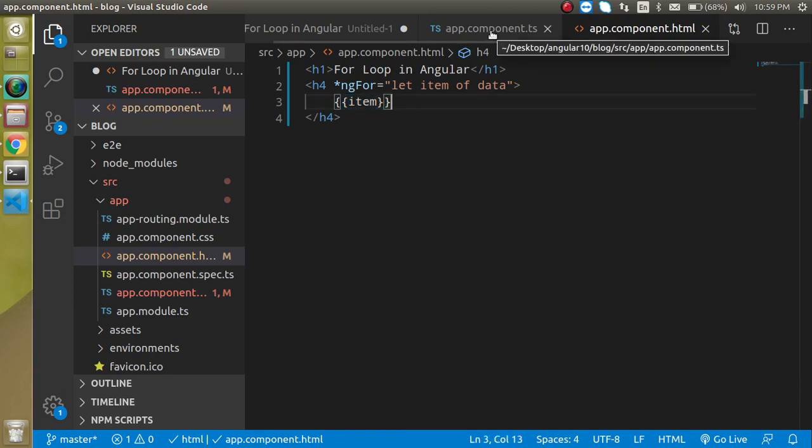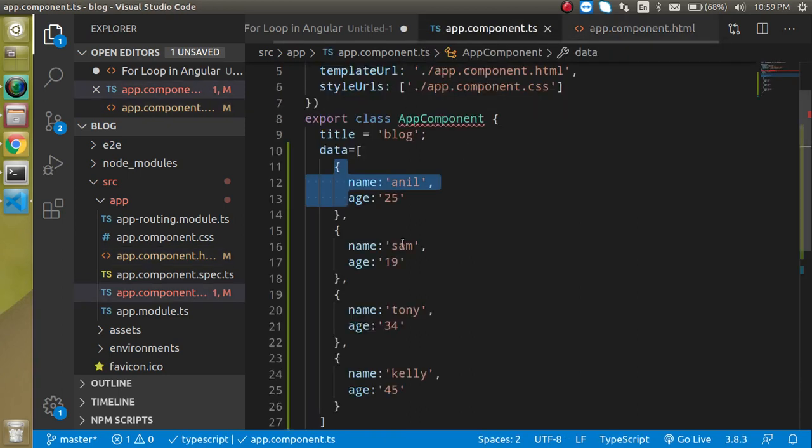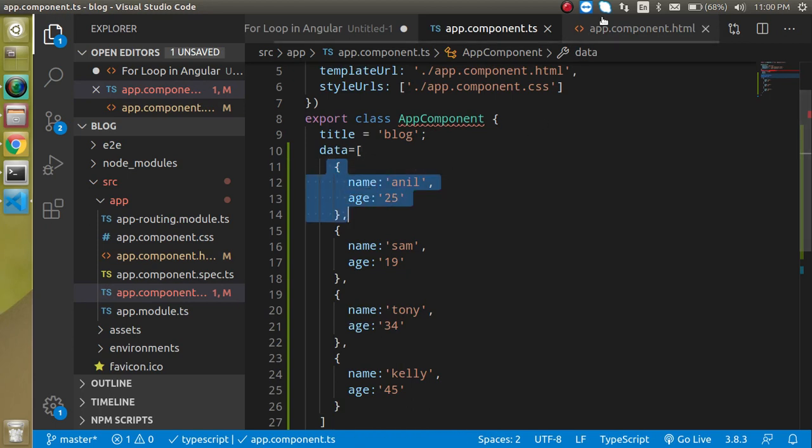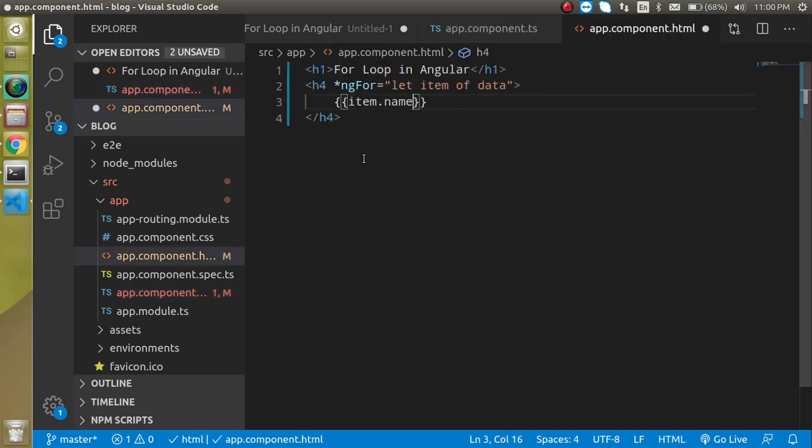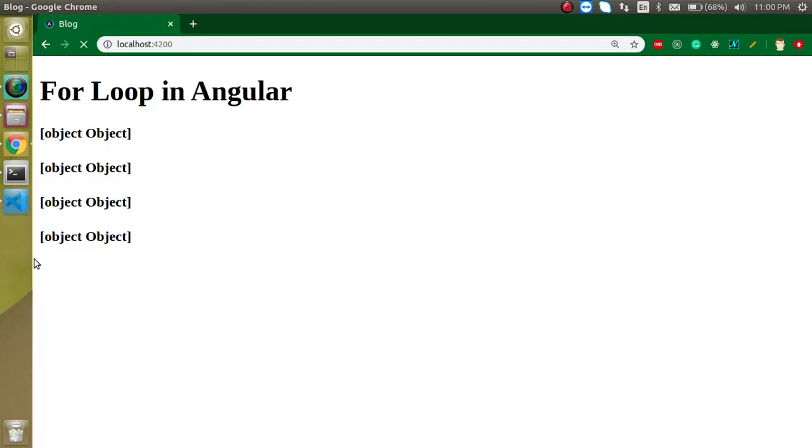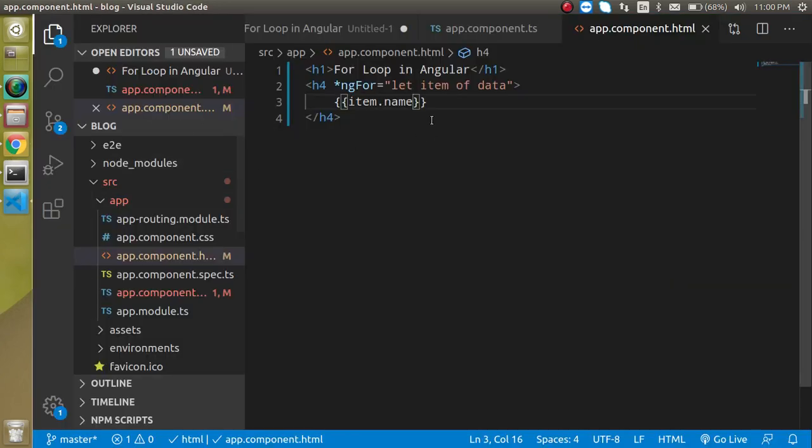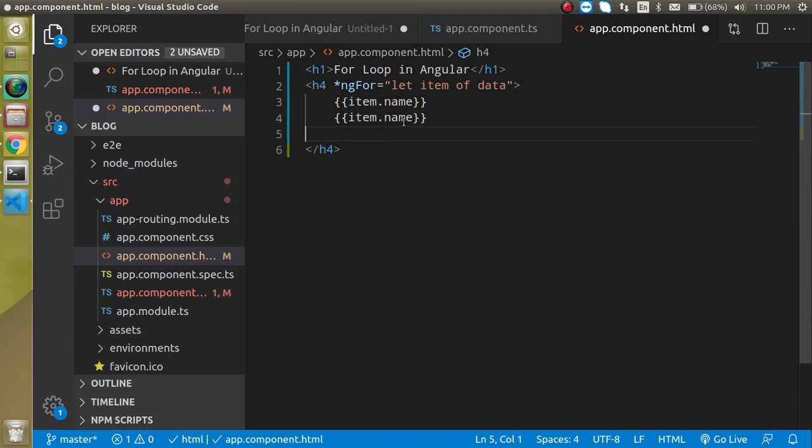How we can do it? Now it will try to print this complete property but we have a name and age property. We can just put here simply dot name property and now you can see that we are able to see the name, but we also have one more property with the age.